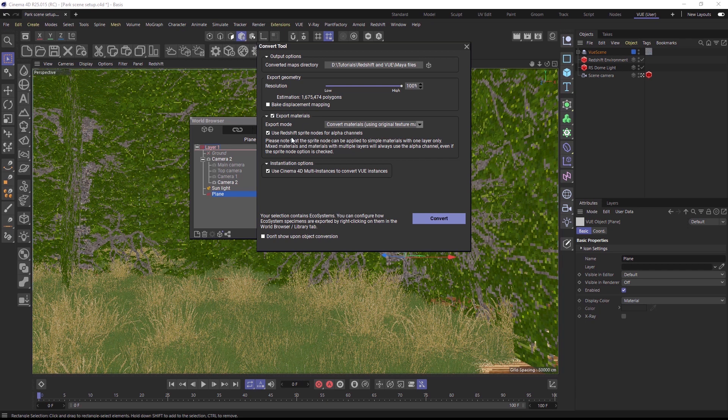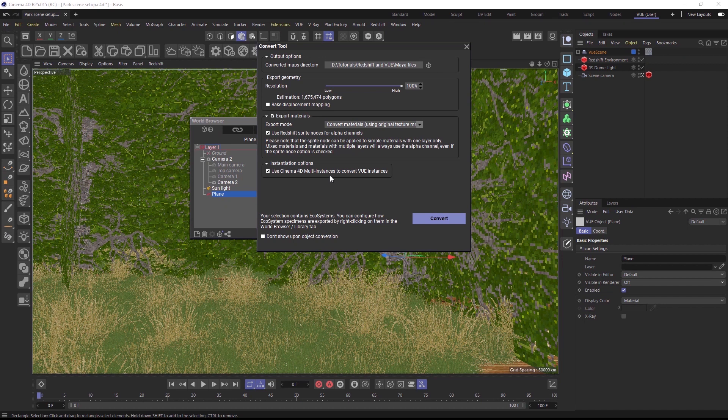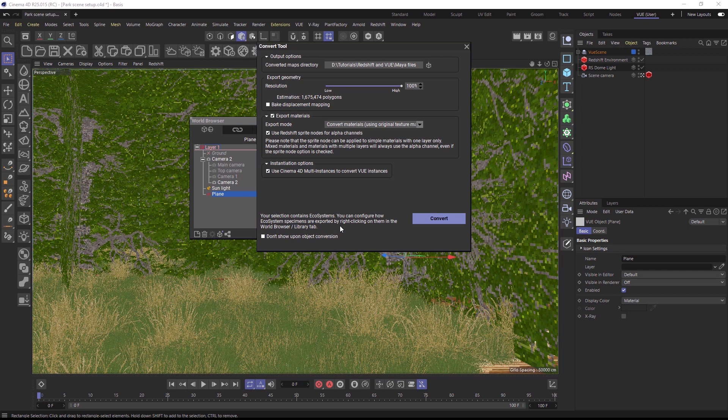You can also choose the type of native instances created for ecosystems inside of Cinema 4D. Multi-instances are the option that offer the best viewport and memory performance. Depending on the way you set up your ecosystem instances when creating the ecosystem inside of VUE, you can also include animation with a bone rig or a point cloud in the converted object.